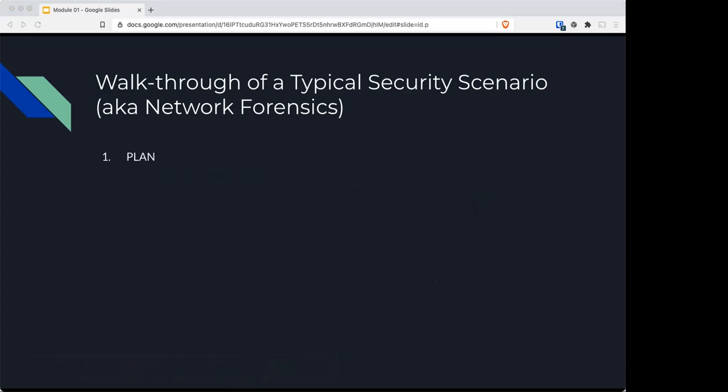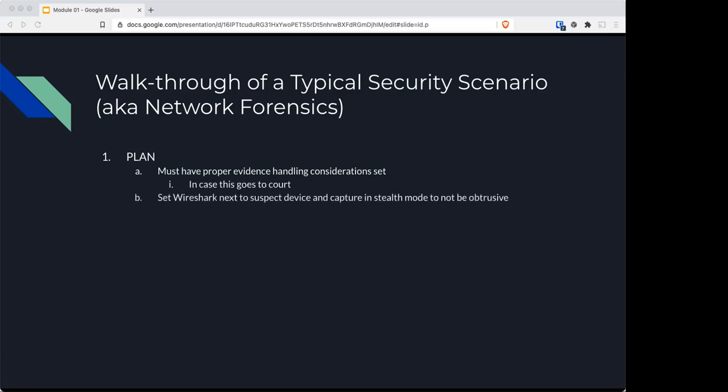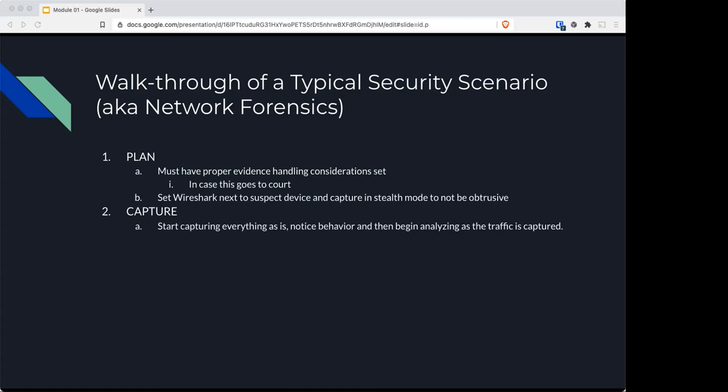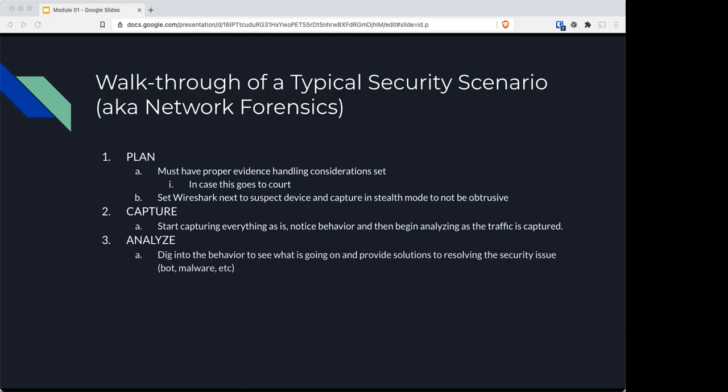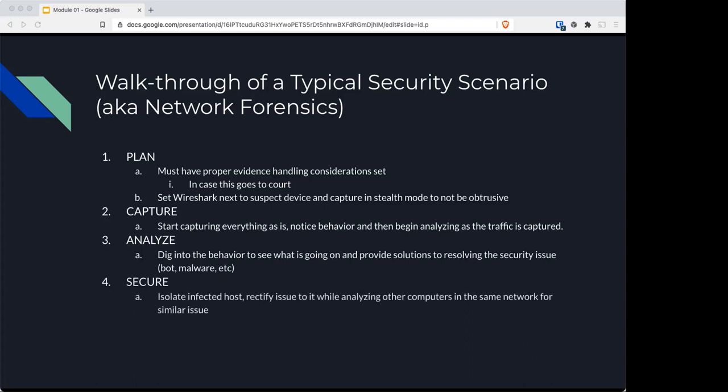For network forensics, it's similar. Number one, plan with proper evidence handling considerations, because what we're doing may end up in court. Set Wireshark next to suspect devices, capturing in stealth mode to not be intrusive. Capture everything, noticing behavior, then begin analyzing as traffic is captured, digging into said behavior to see what's going on and provide solutions, for example if it's a bot or malware.